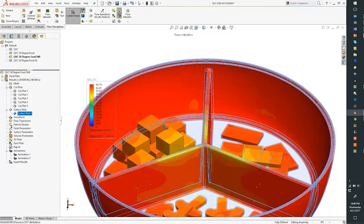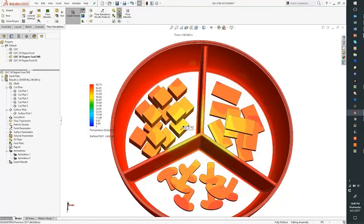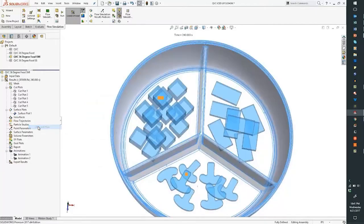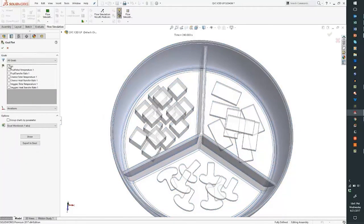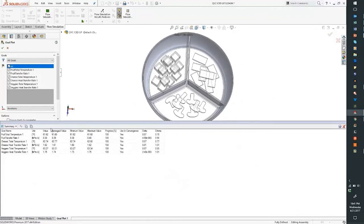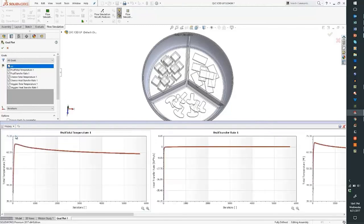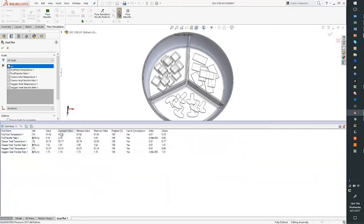Looking at a surface plot of temperature, with the probe tool we can see our fruit is about 55 degrees, cheese is about 56 — so that's melting — and vegetables are pretty warm too. Looking at the convergence history and average values based on the goals we set up, we're seeing 61, 62, 63 degrees — really just a little bit above refrigerator temperatures. I can't stand warm cheese, and our mushrooms aren't doing too well, but let's see if we can save the cantaloupe.